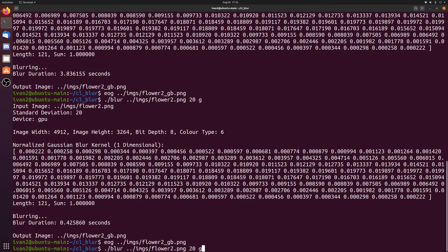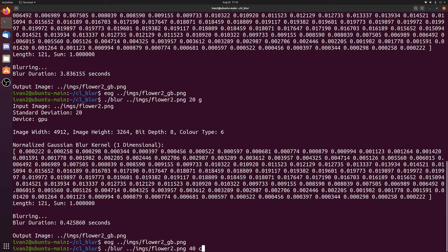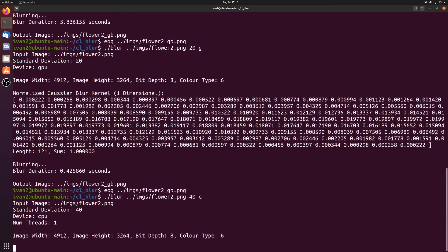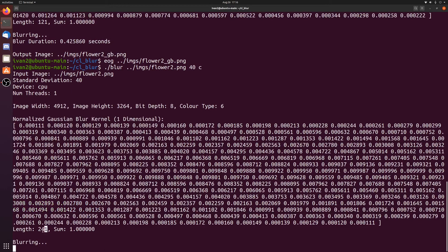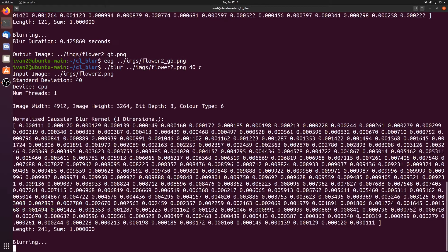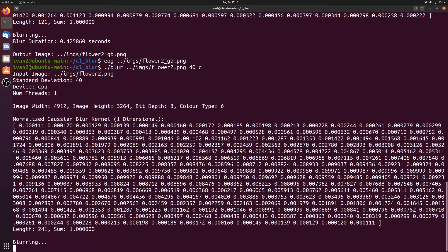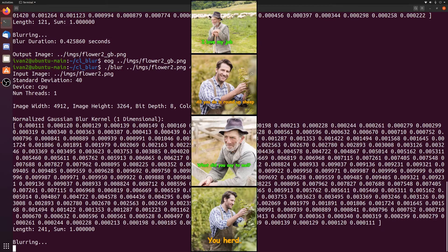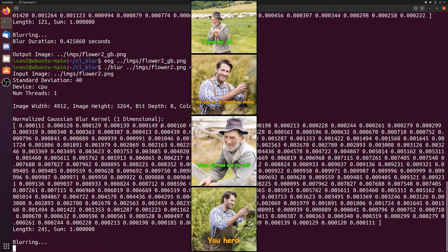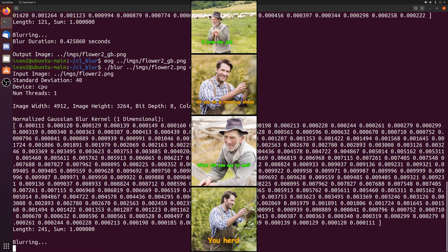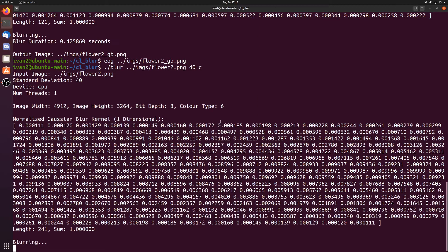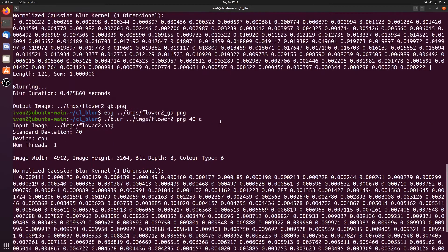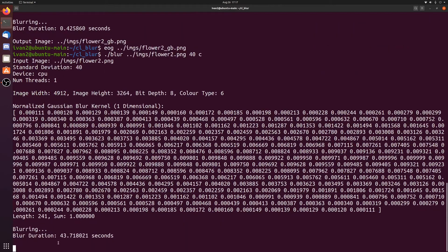Let's try it on the CPU with a standard deviation of 40. Right now the length is 121 of the kernel. So when we run it on 40, the length becomes 241. There's a lot more computation that needs to happen per pixel now, so it should take longer. It took 43 seconds.